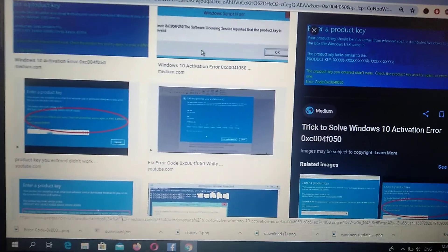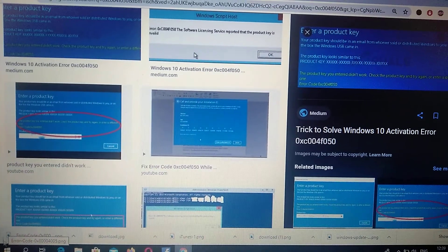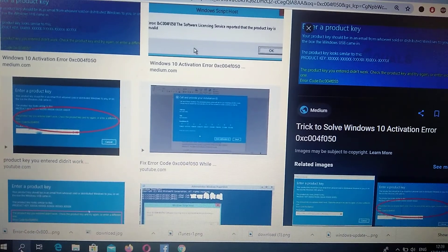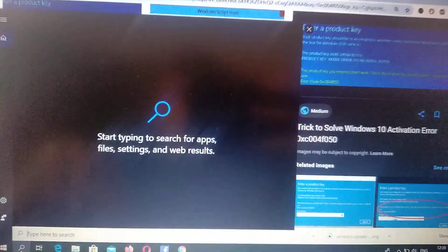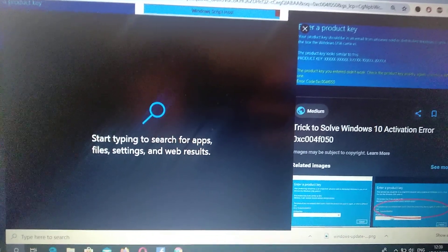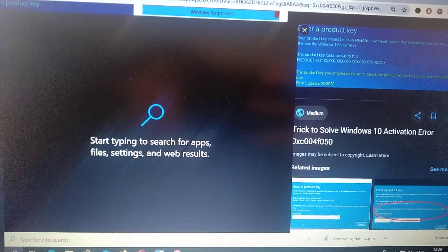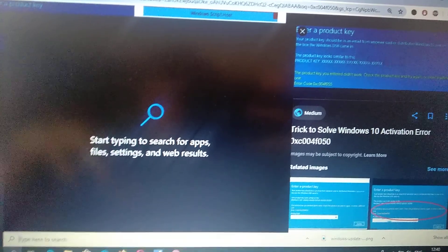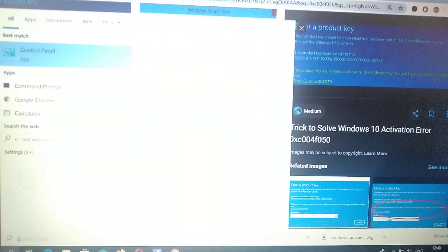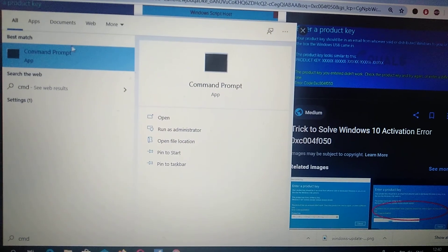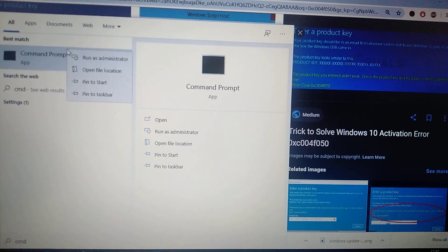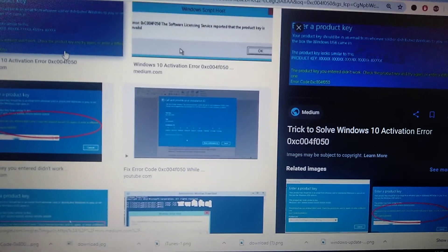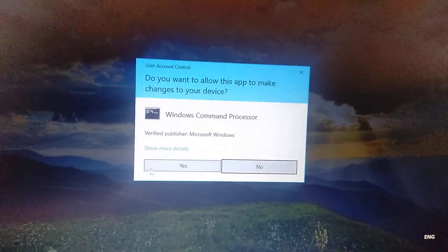For fixing it, you just need to go to the search tab and write cmd. You will see Command Prompt, so just right-click on it and choose run as administrator. Click yes.